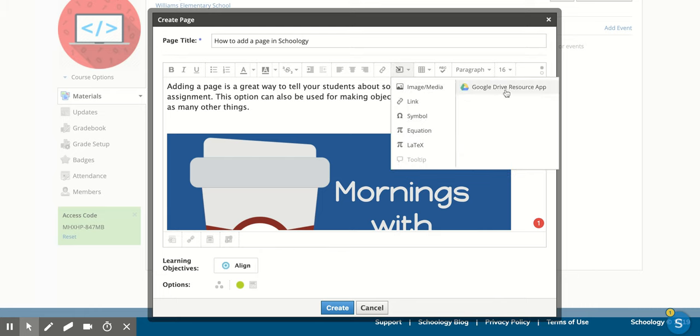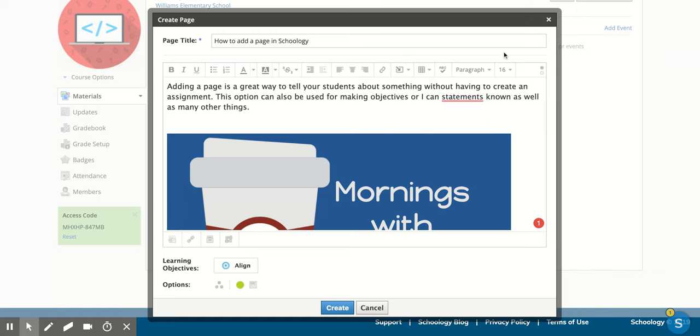I have the app on Schoology, so I can bring in stuff from my Google Drive. To do that, you would have to add the app. And that's another video that you can watch.